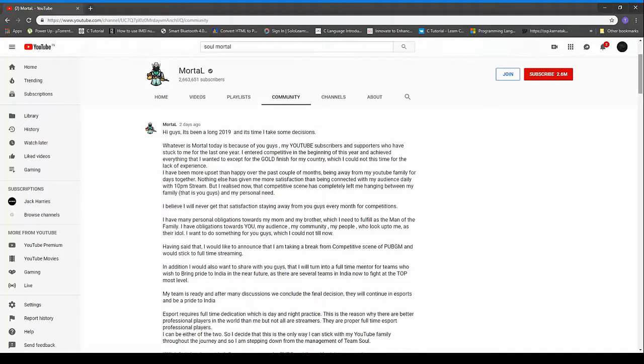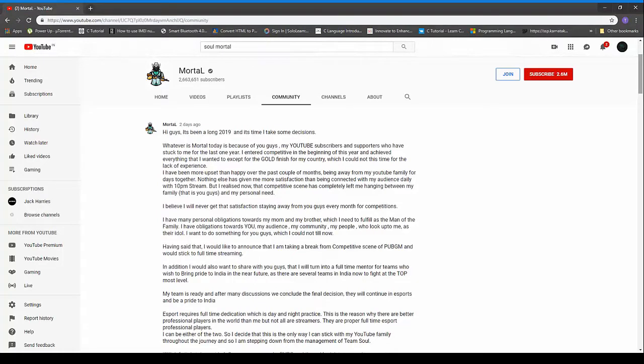He says possibilities are endless. So what to make out of this community post is that Soul Mortal has currently left the esports lineup of Soul clan and he is going to stick to streaming for a while.